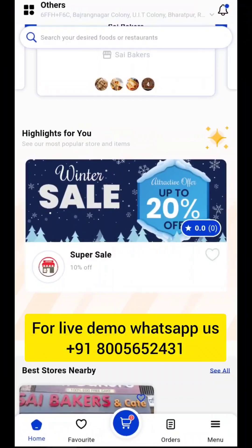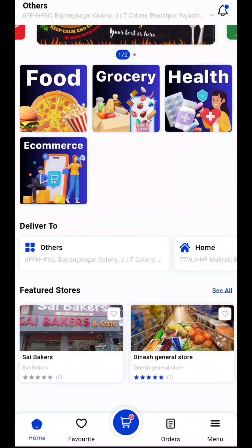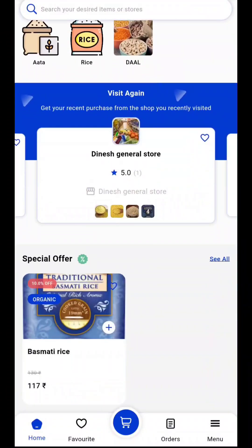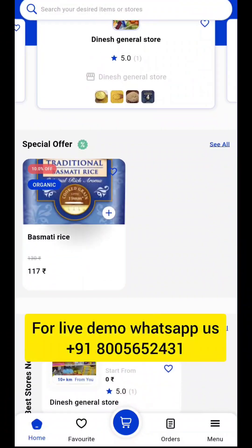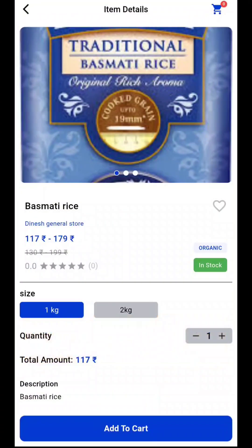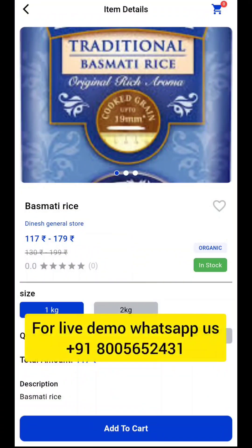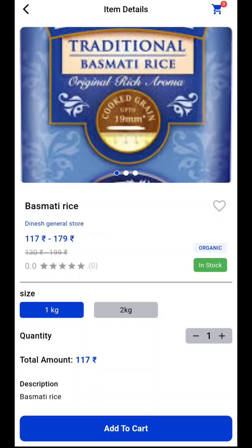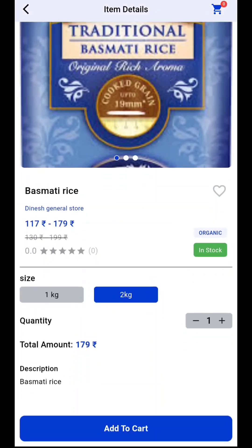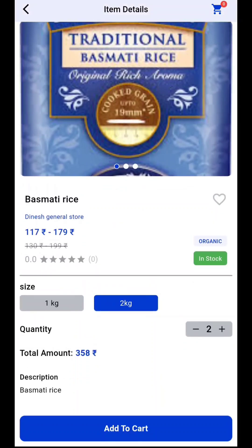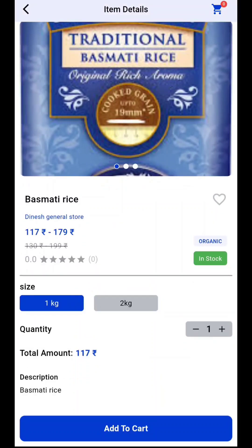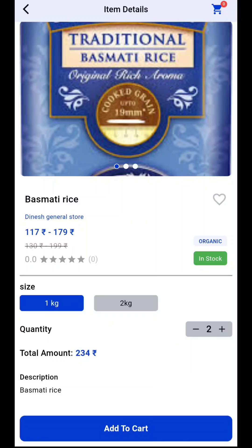If you want to start your own business like this, you can contact us at the number showing on the screen. We also have product variation choices like 1kg, 2kg, and more. You can choose a variation without going anywhere, and the price will change by clicking the plus or minus button like this.